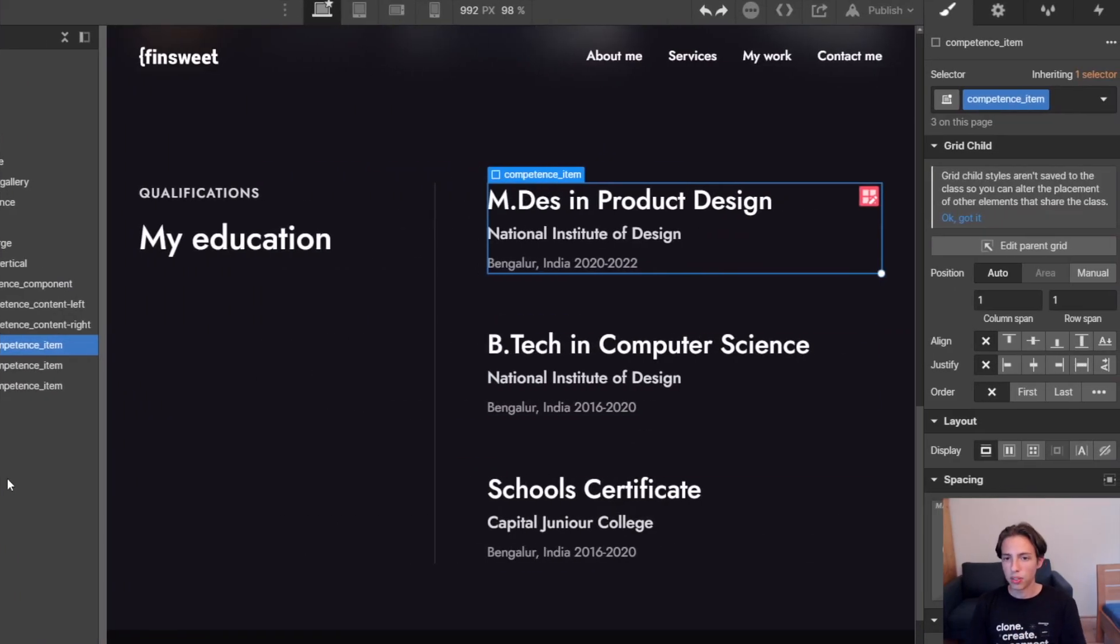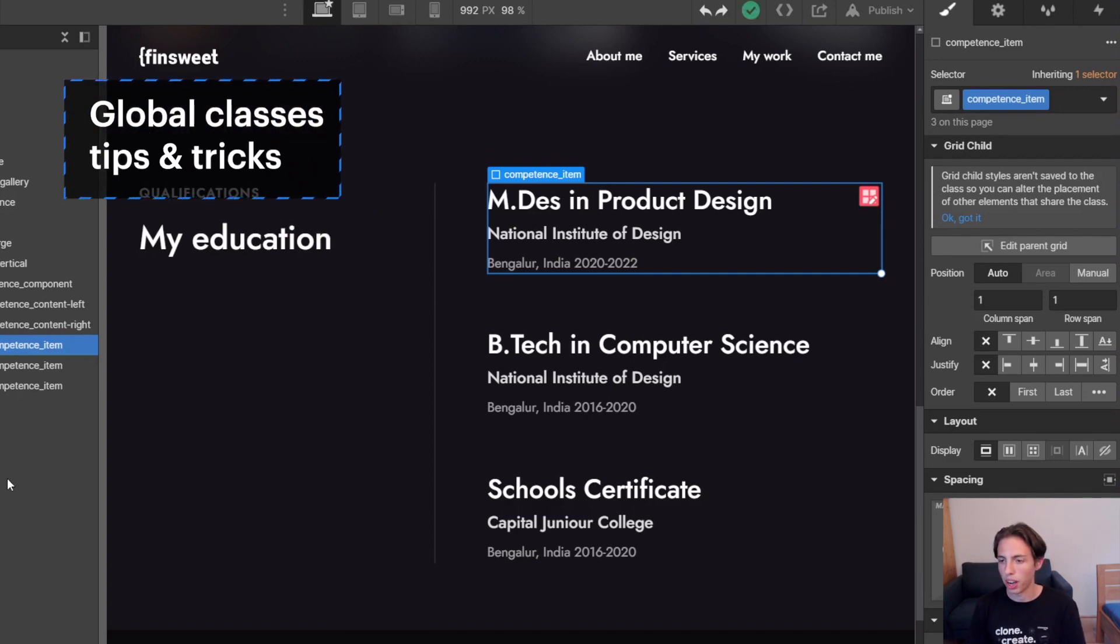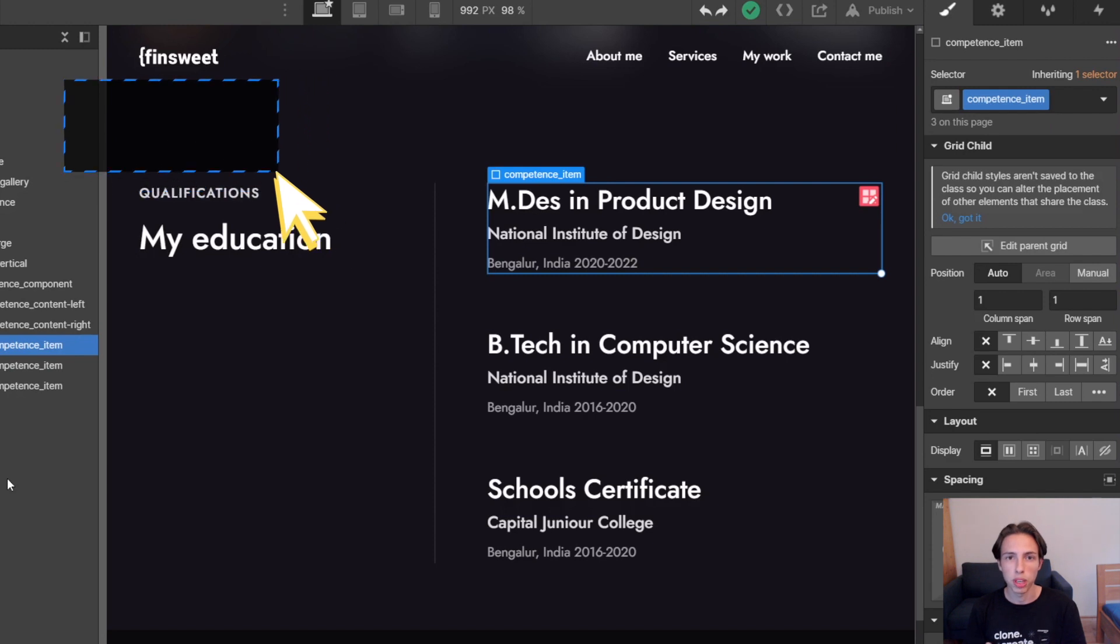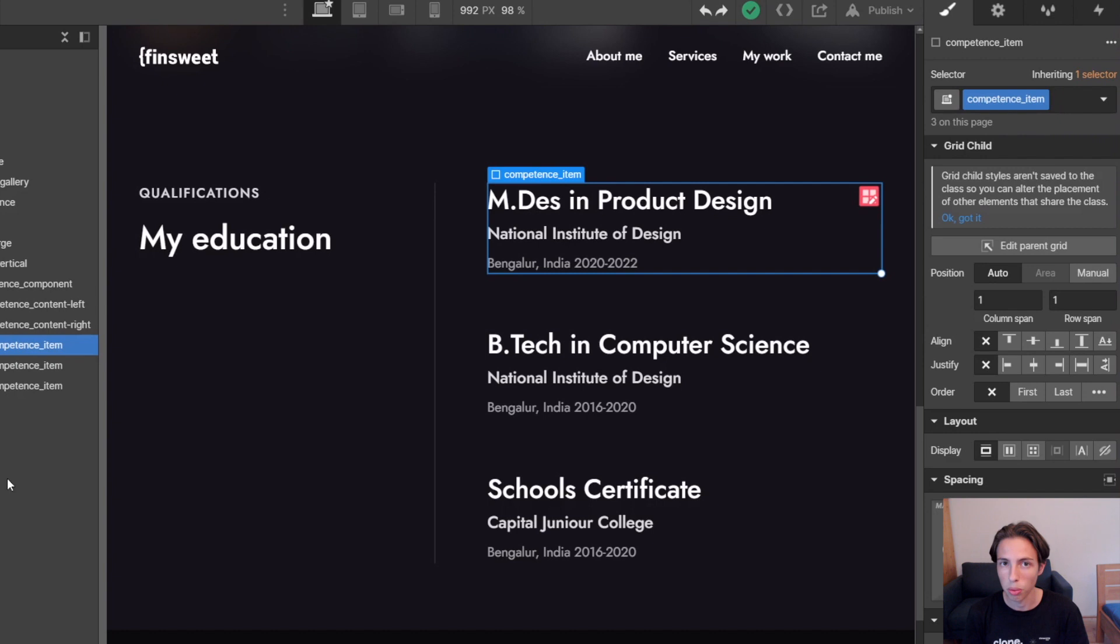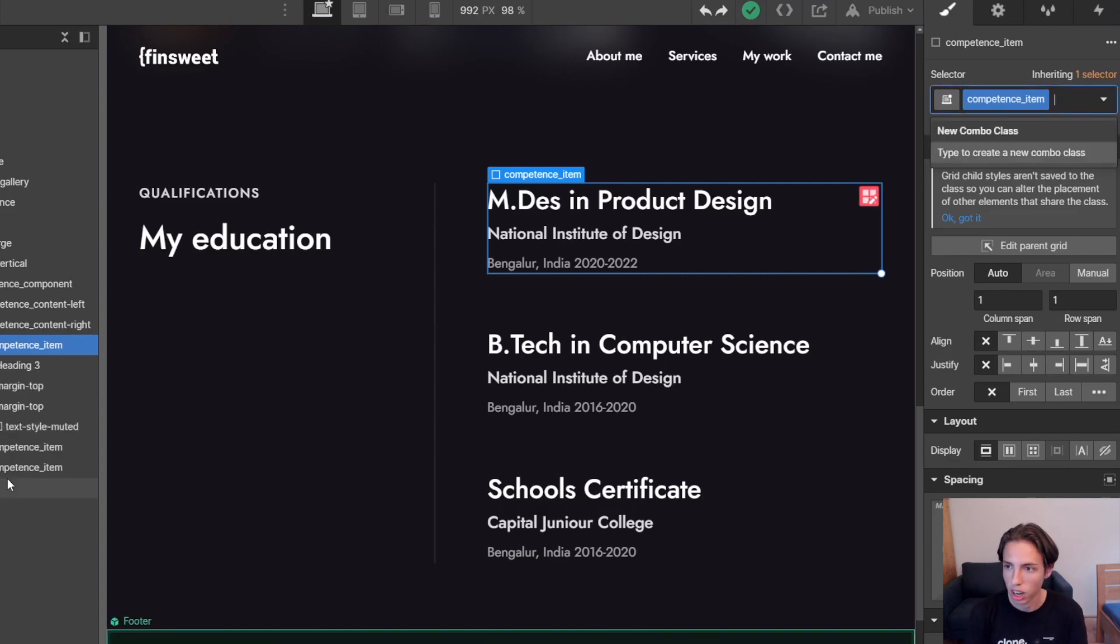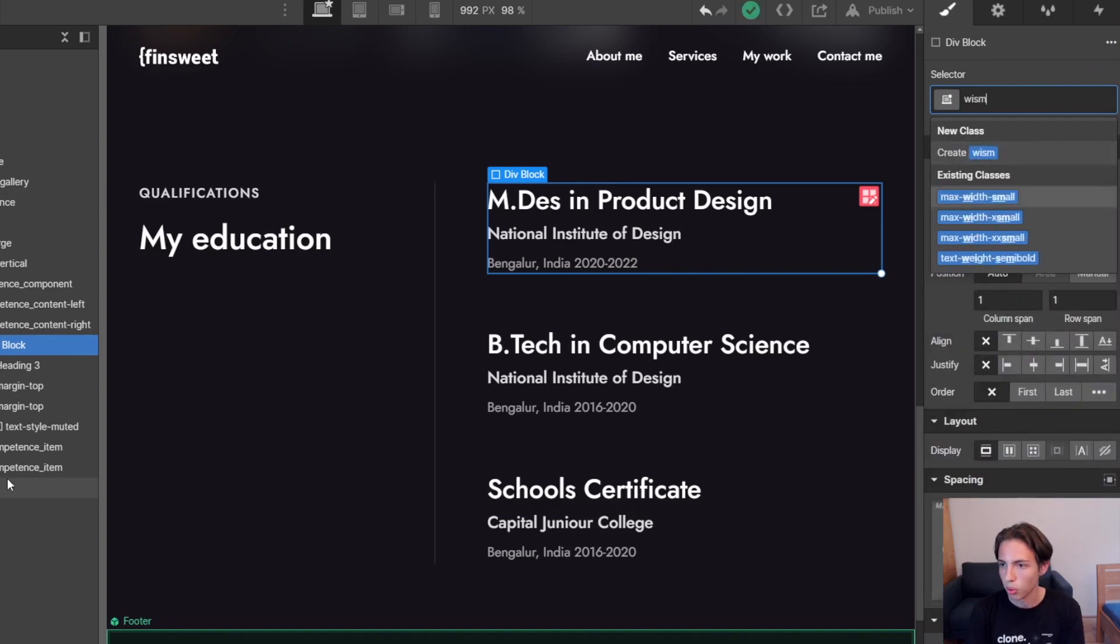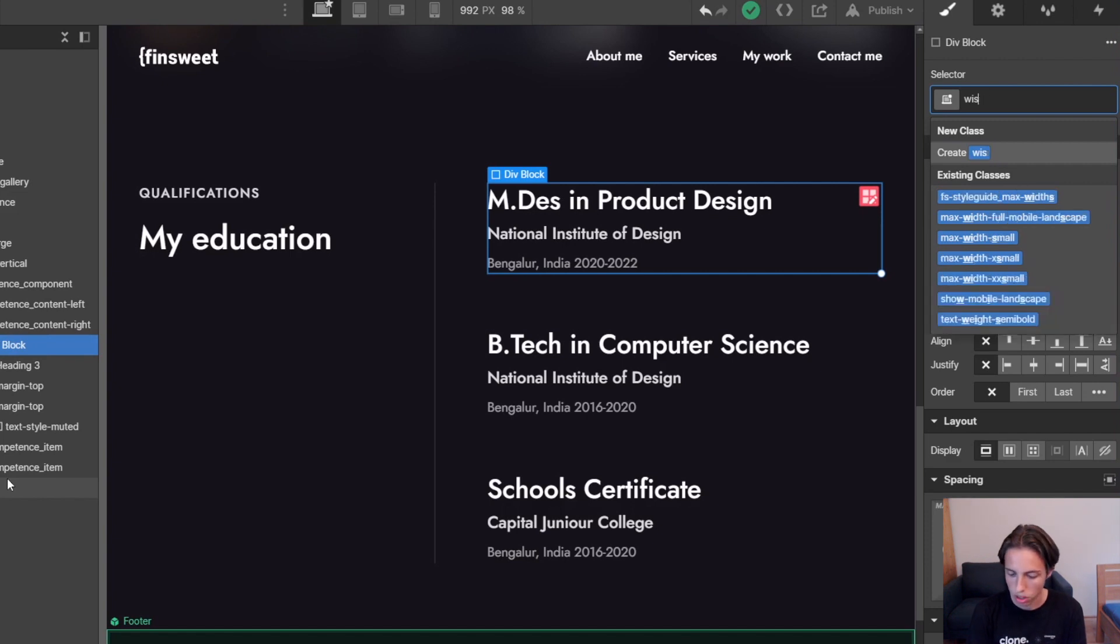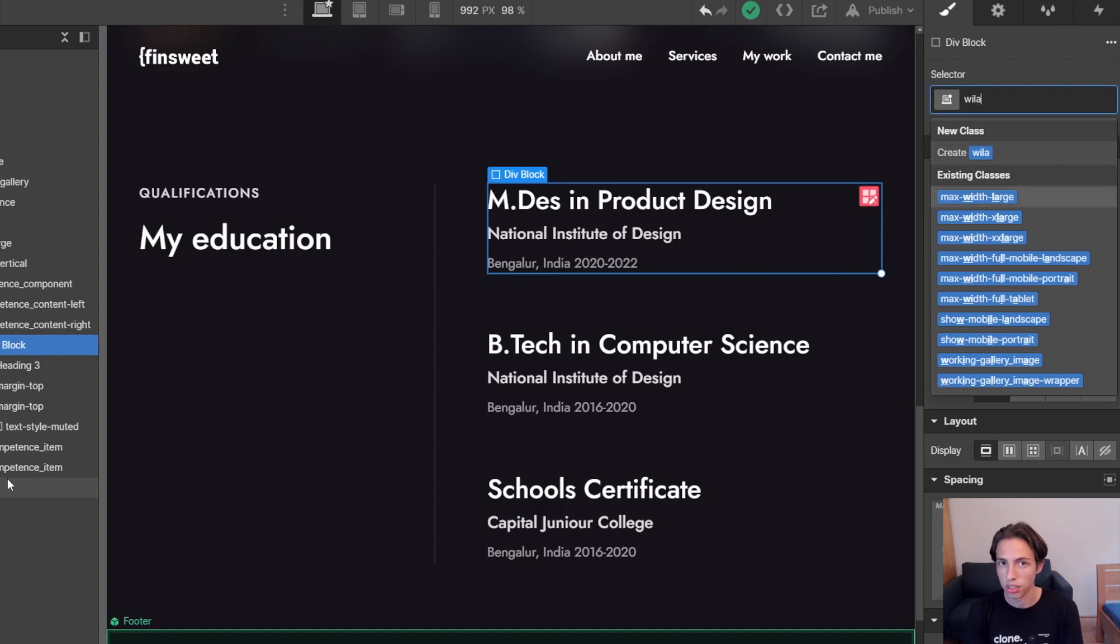And now to end this video I would like to give you some tricks for the global classes which we have in Client-First to also speed up your class adding process for these classes. So let's start with the global max-width classes. I could type in 'max-width-large', 'max-width-small', whatever, but this would take me a lot more time than to just type in 'widthsm' for example, which is for max-width-small, and I could do the same thing for 'widthla' here in this case for max-width-large.